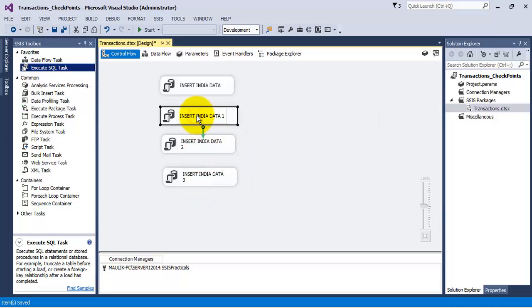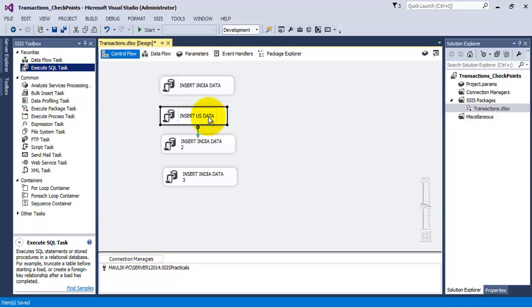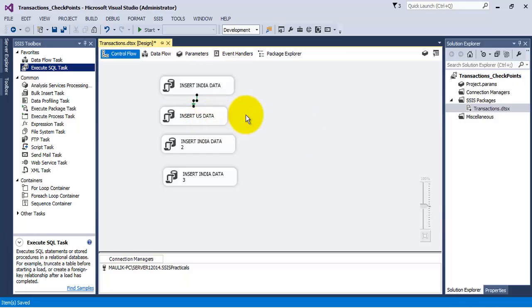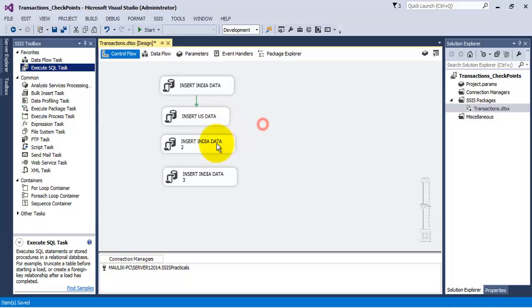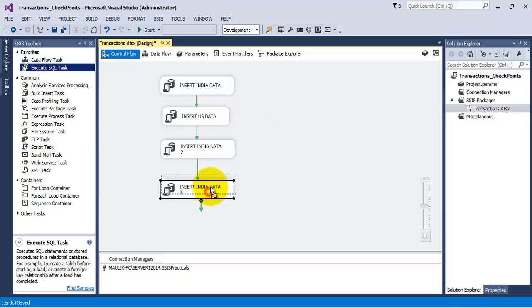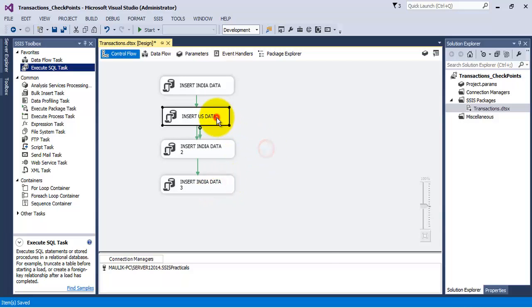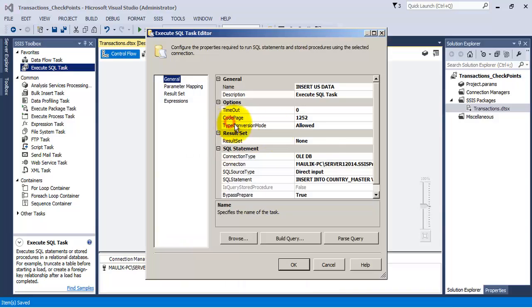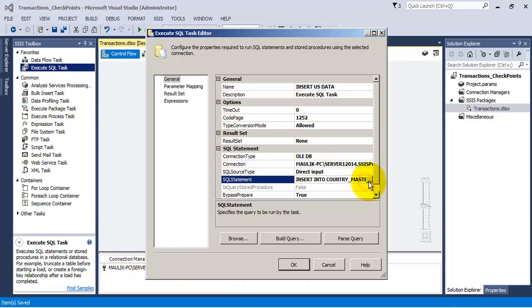Insert three more records in our content master table using the second execute SQL task.